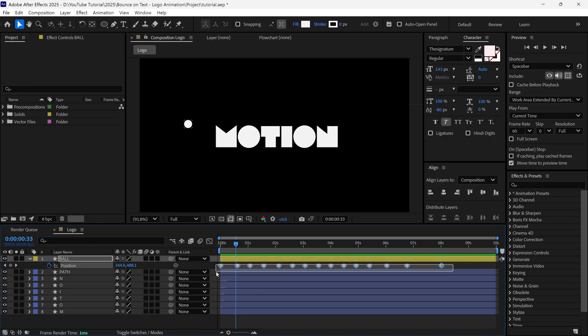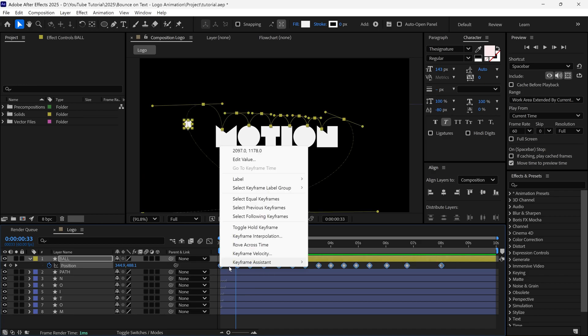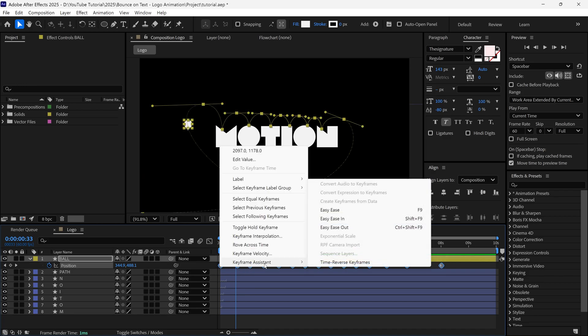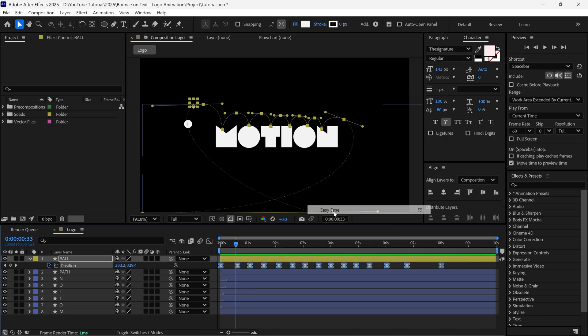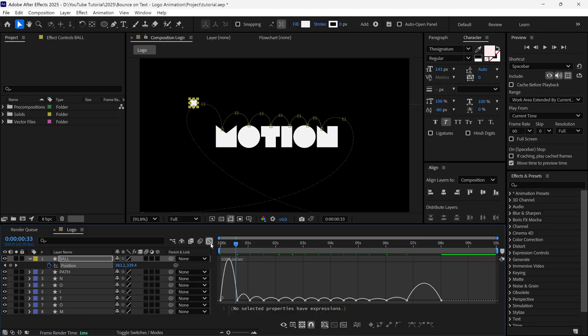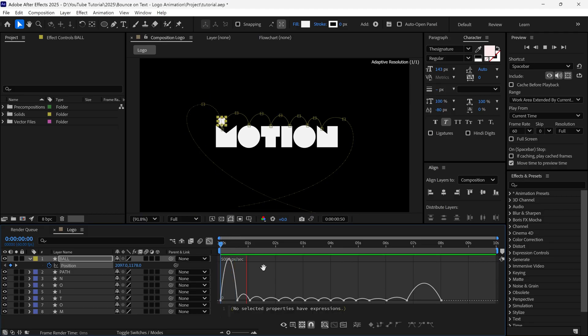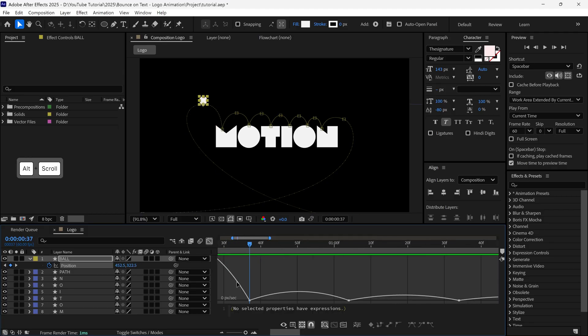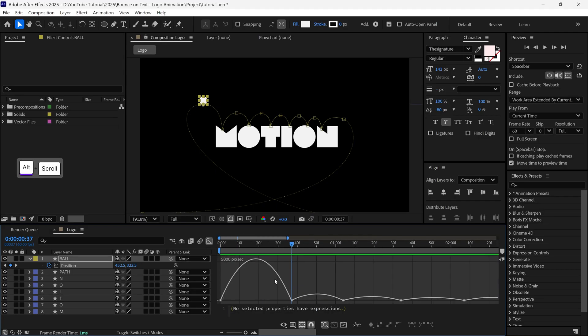Let's select all the keyframes and easy ease them. Then I go to the graph editor to check the graph of this animation, and then I expand a little so you can see it better.